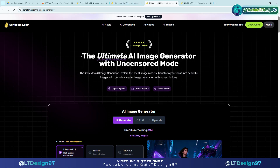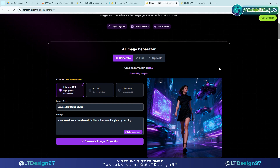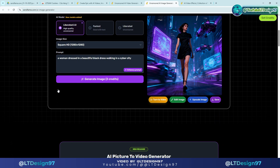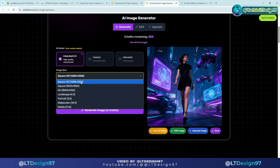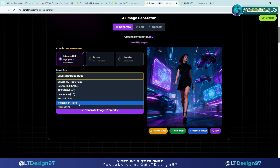Now we will go into the practice of making 3D animation videos with this platform. Next I will apply the image creation and video creation function — the operations are extremely simple, please follow and practice with me.